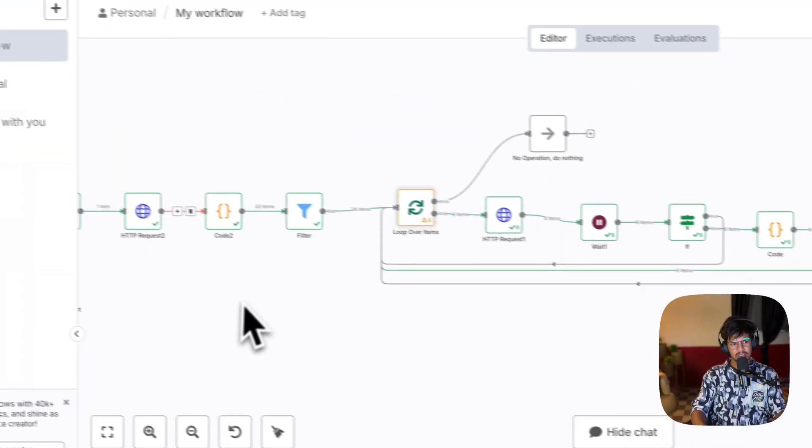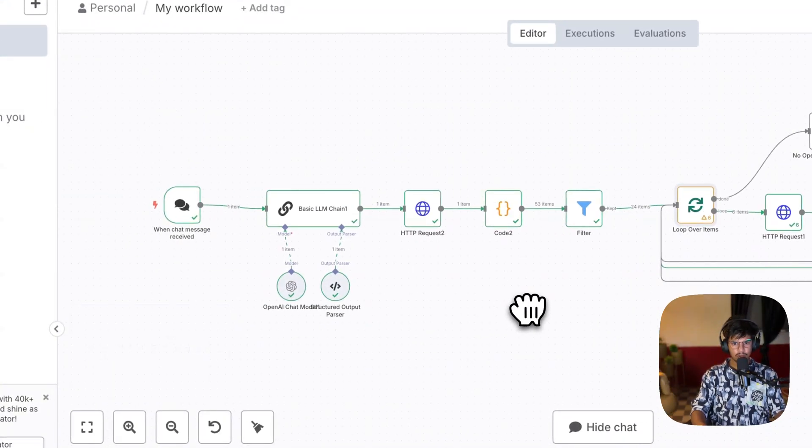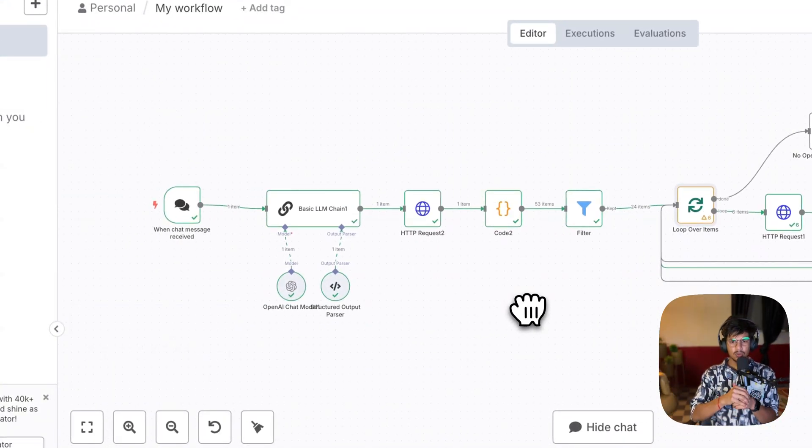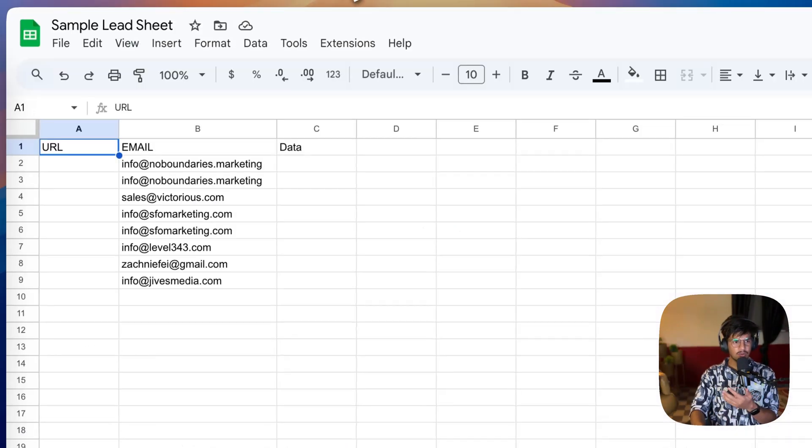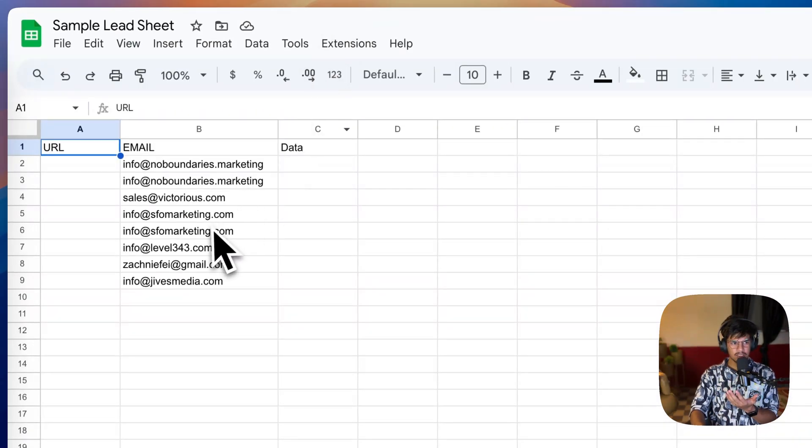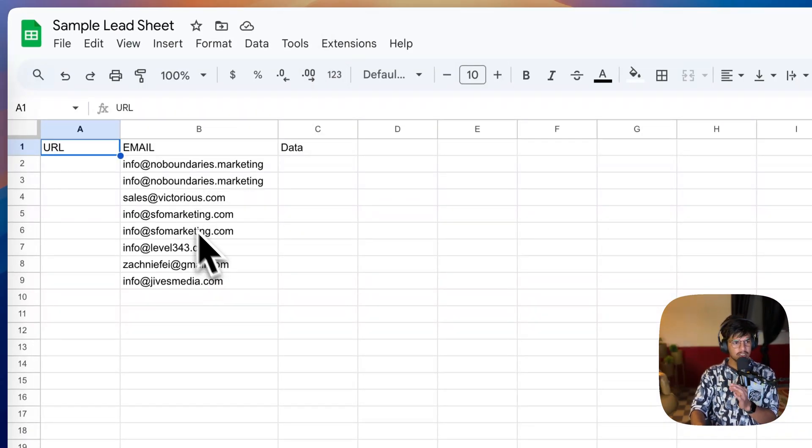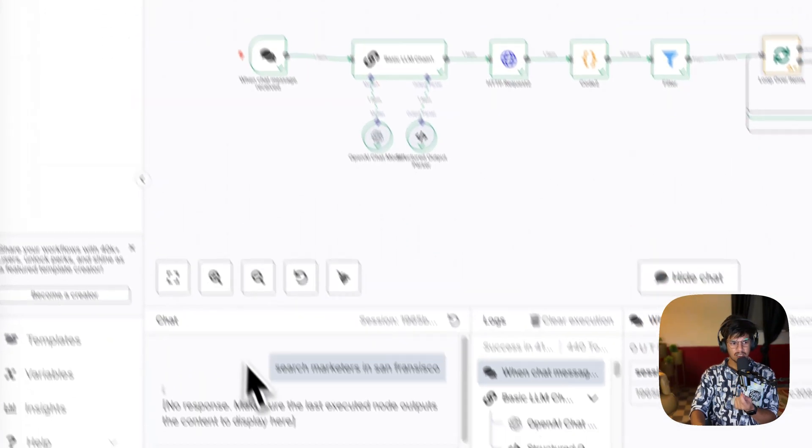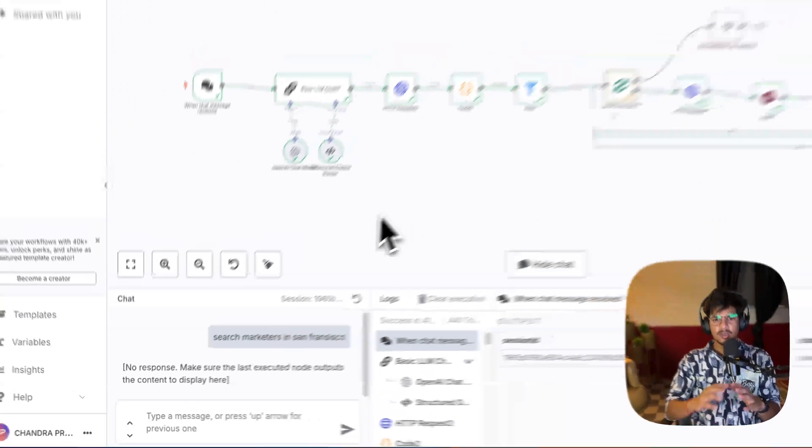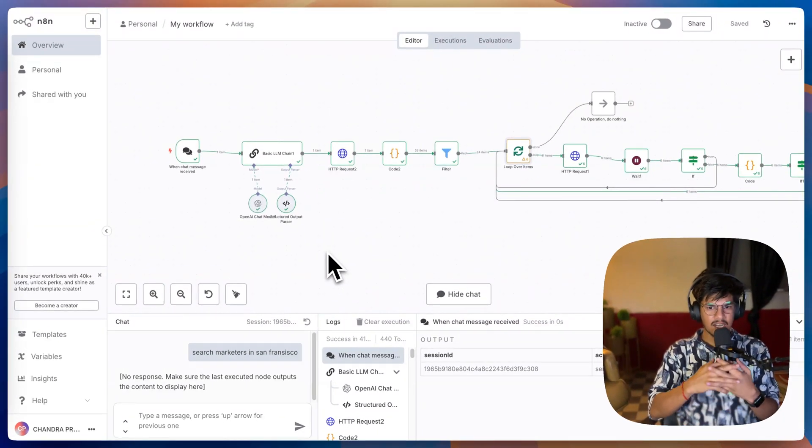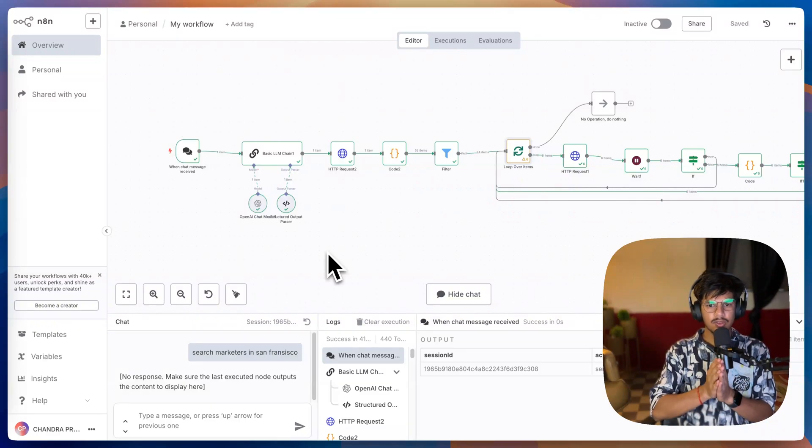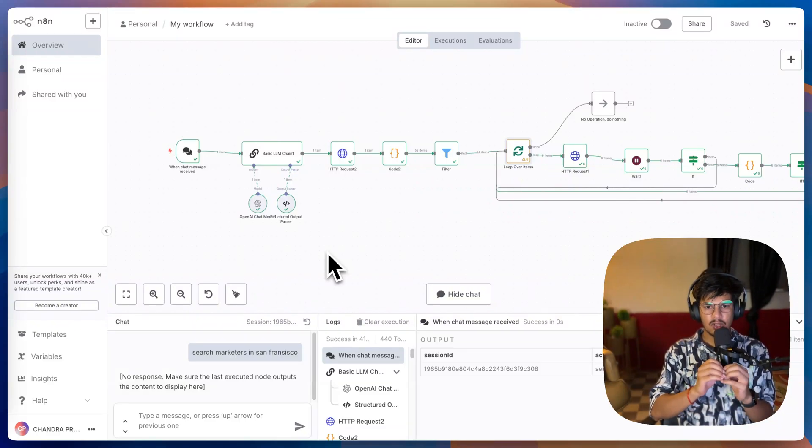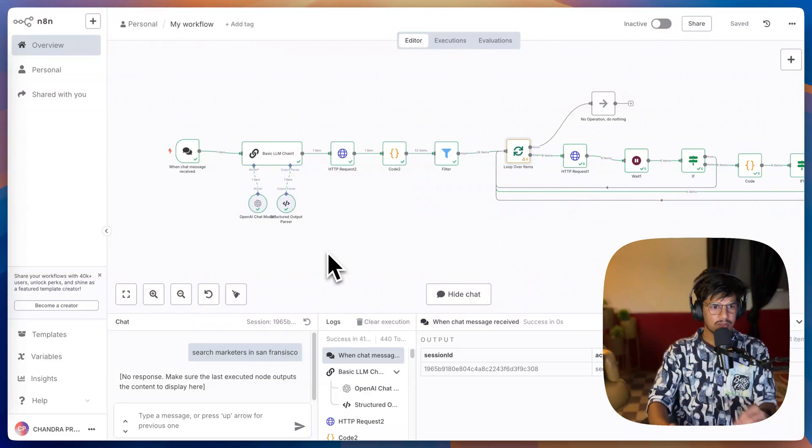This is some simple automation that I have built today which helps us scrape the leads into a Google Sheet. You can see here I have generated a few leads just with a small chat input from n8n. Let's get into it and understand how this whole flow works and how we can build it together for free without any API key.